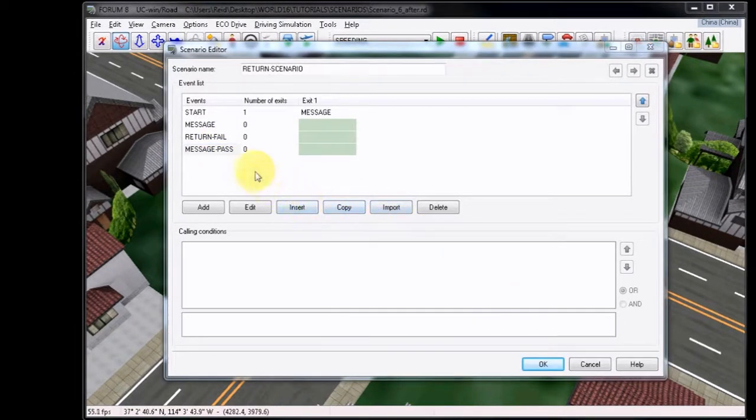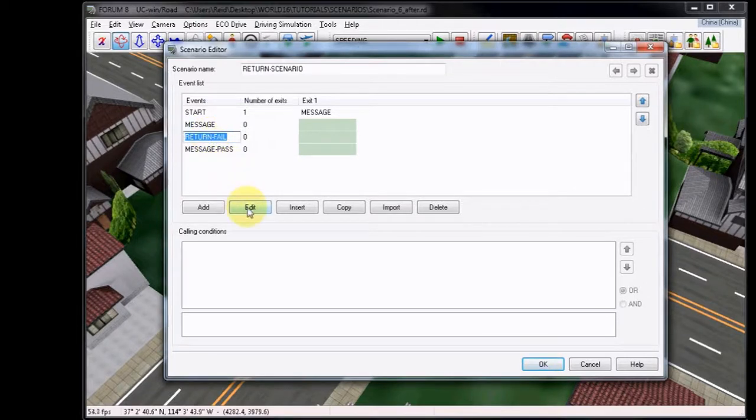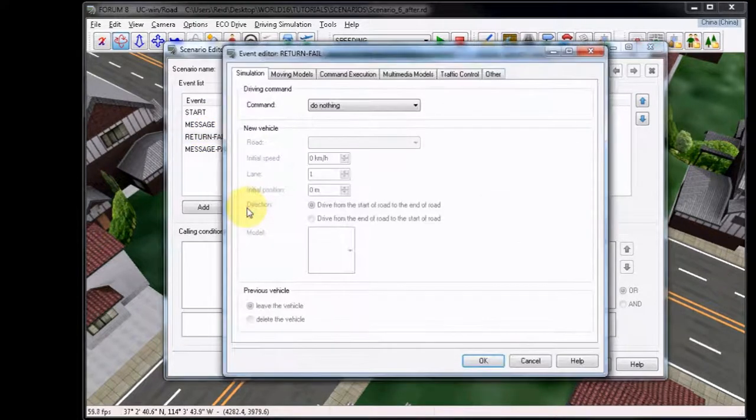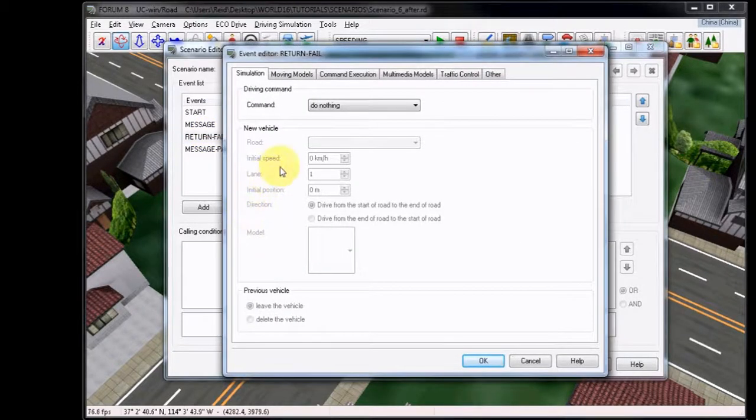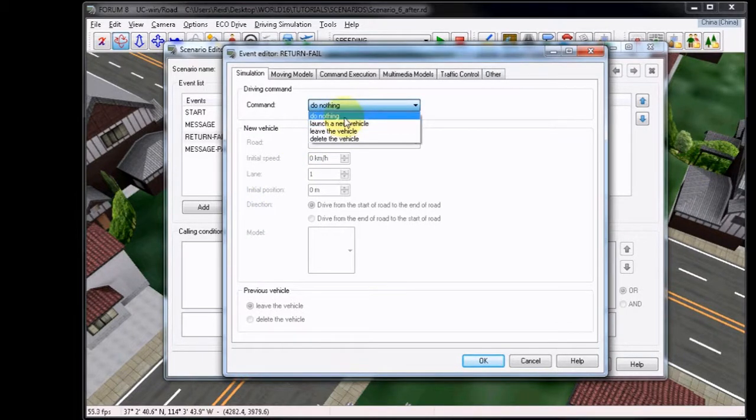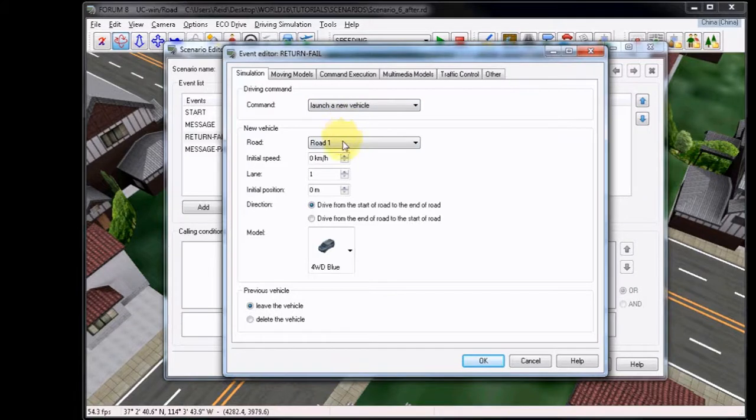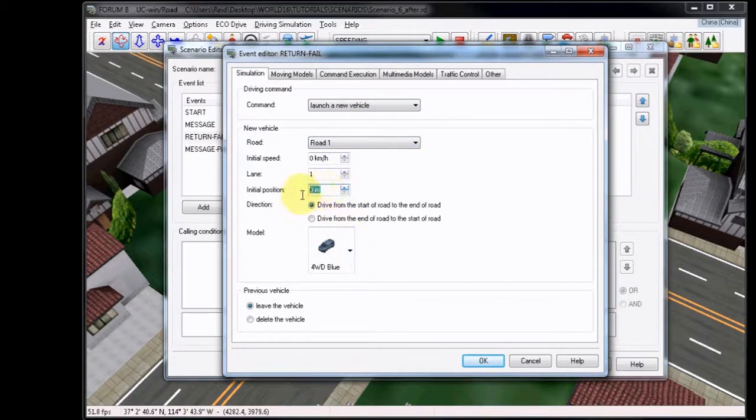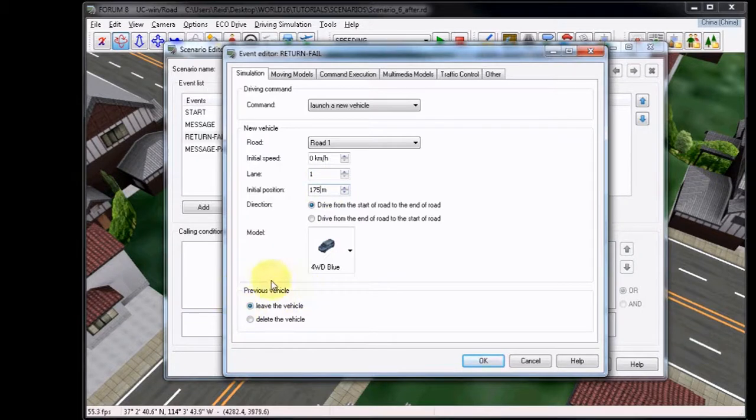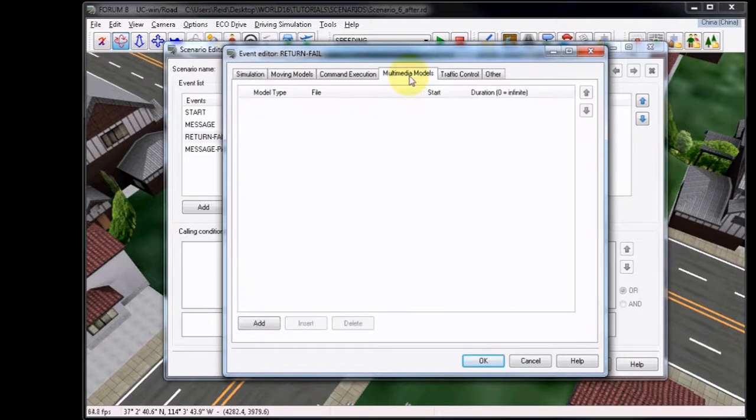Now choose to edit the Return Fail event. Since this is our restart event in case of failing, we must use it to launch a new vehicle. We will leave most of the options the same, except for this time we will choose to launch it at 175 meters, only 25 meters behind the message event prompt. In the options, Previous Vehicle, we must choose to delete the vehicle previously created, so it does not continue autonomously.